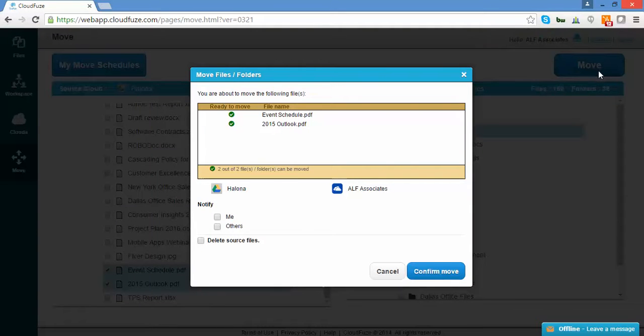Now you'll see the message: Prepare and File to Move. After which, you'll be redirected to the Move Details screen. Please note that depending on the data size, this file preparation process may take a few minutes to complete.